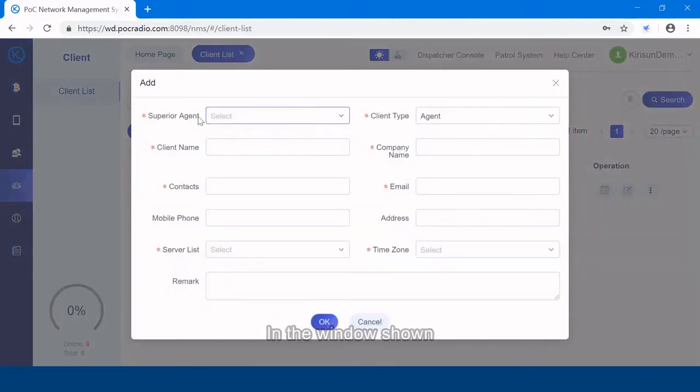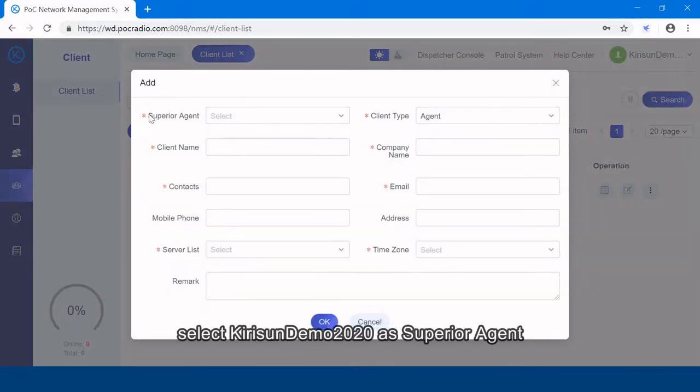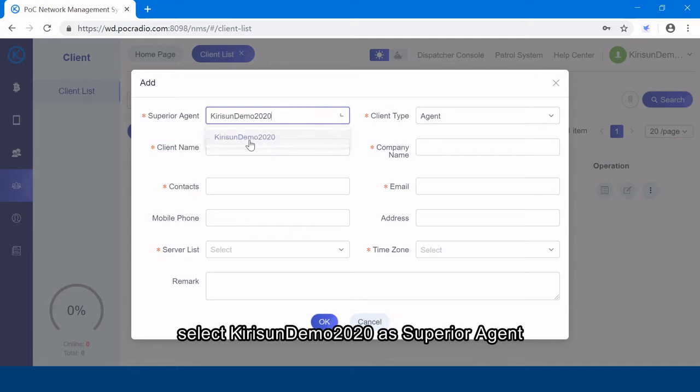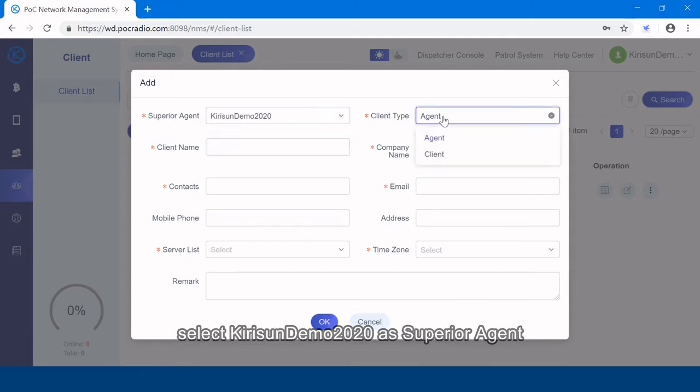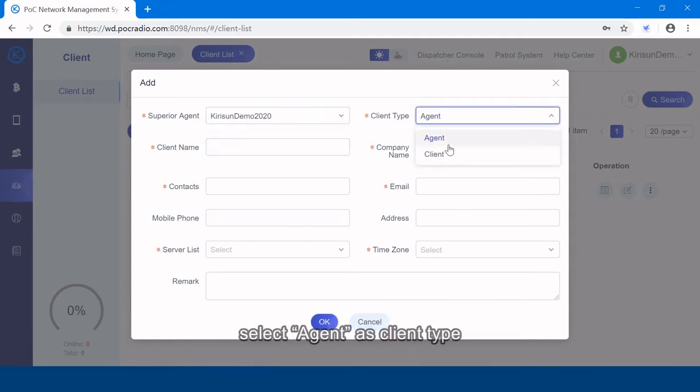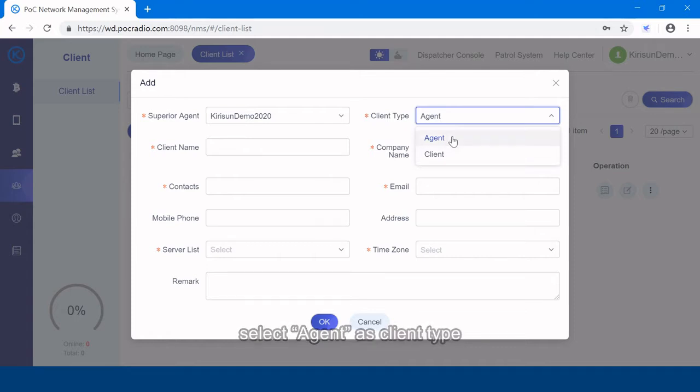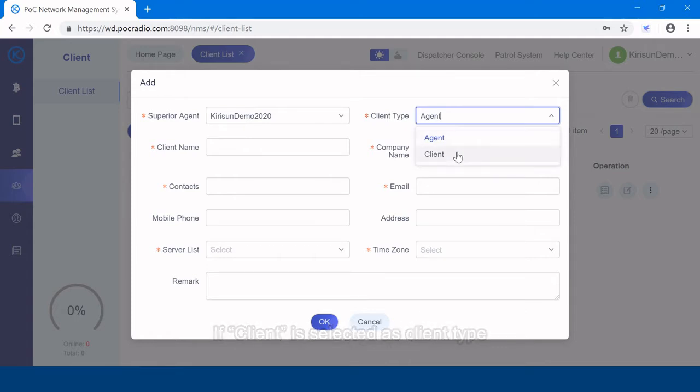In the window shown, select Kirisun demo 2020 as superior agent. Select agent as client type. If client is selected as client type,